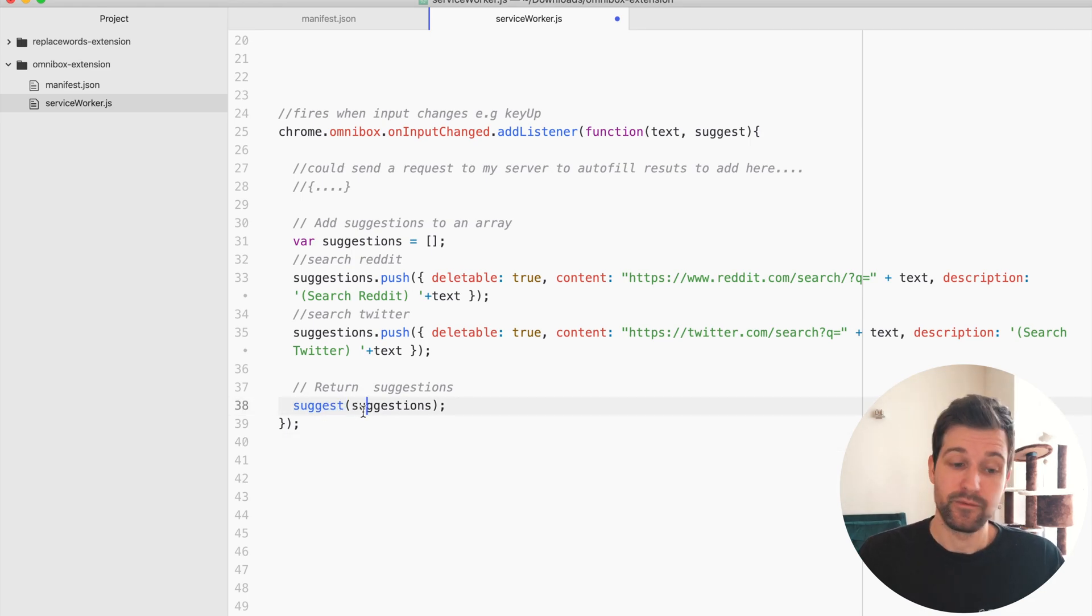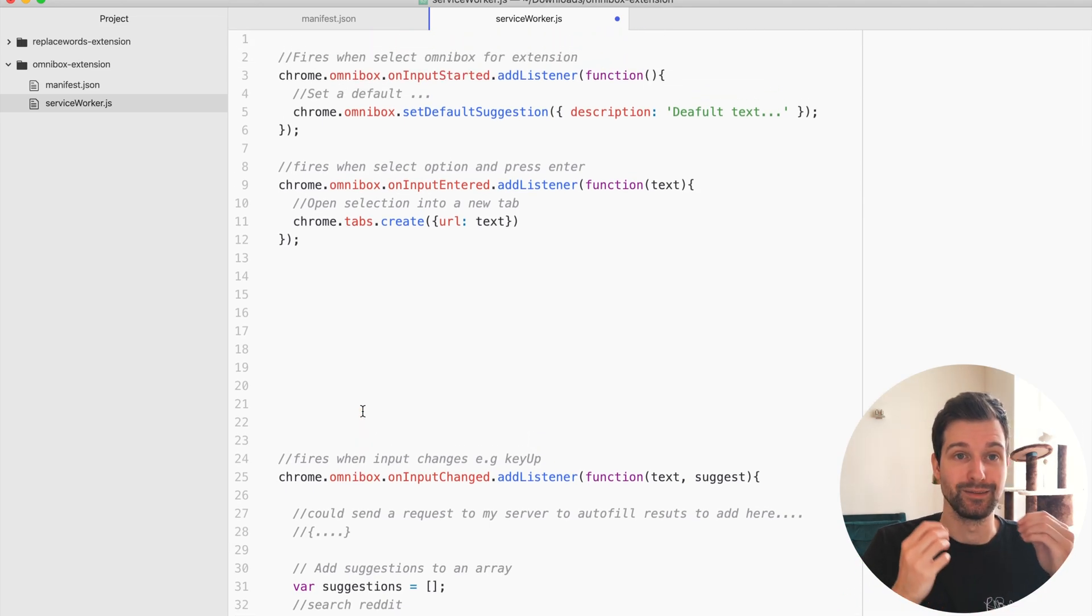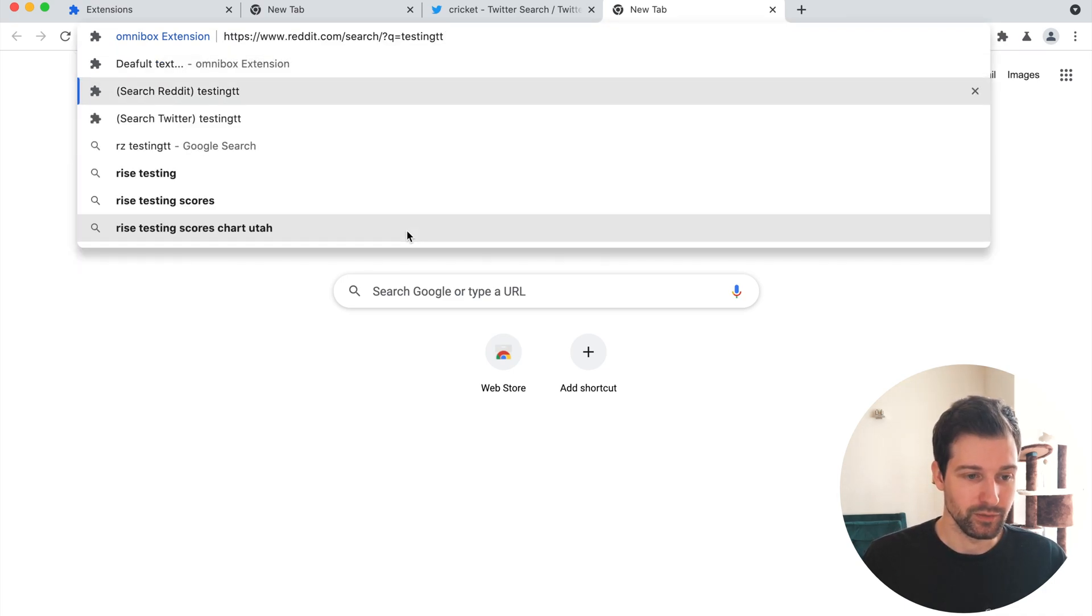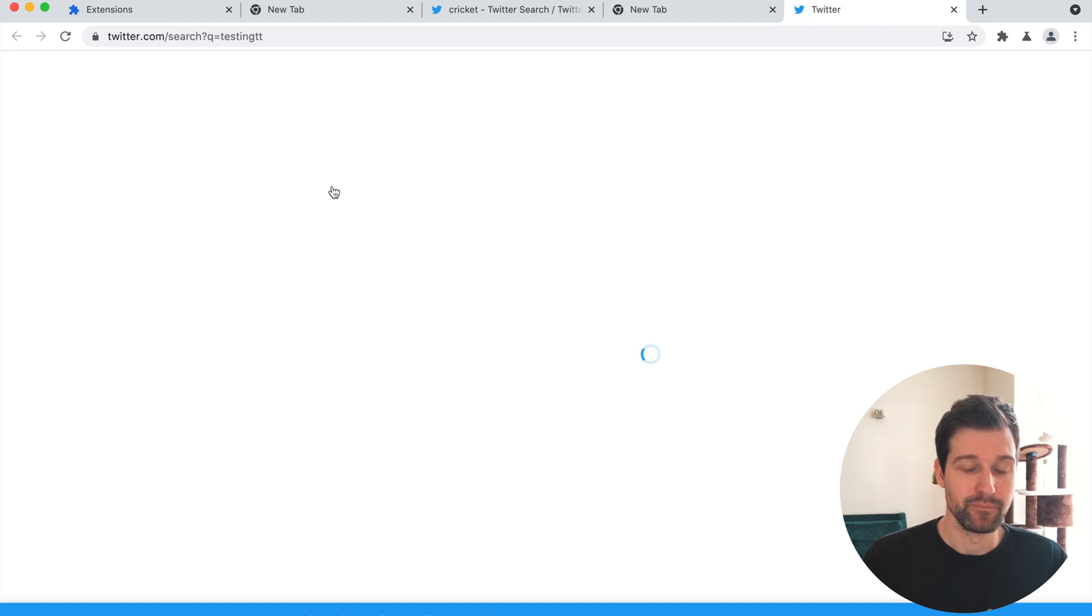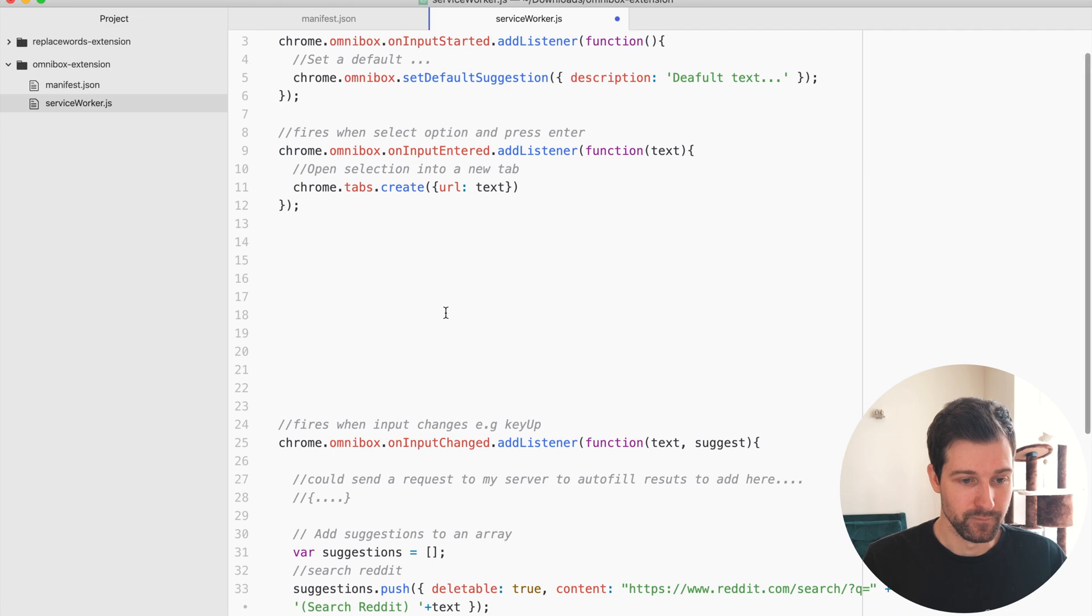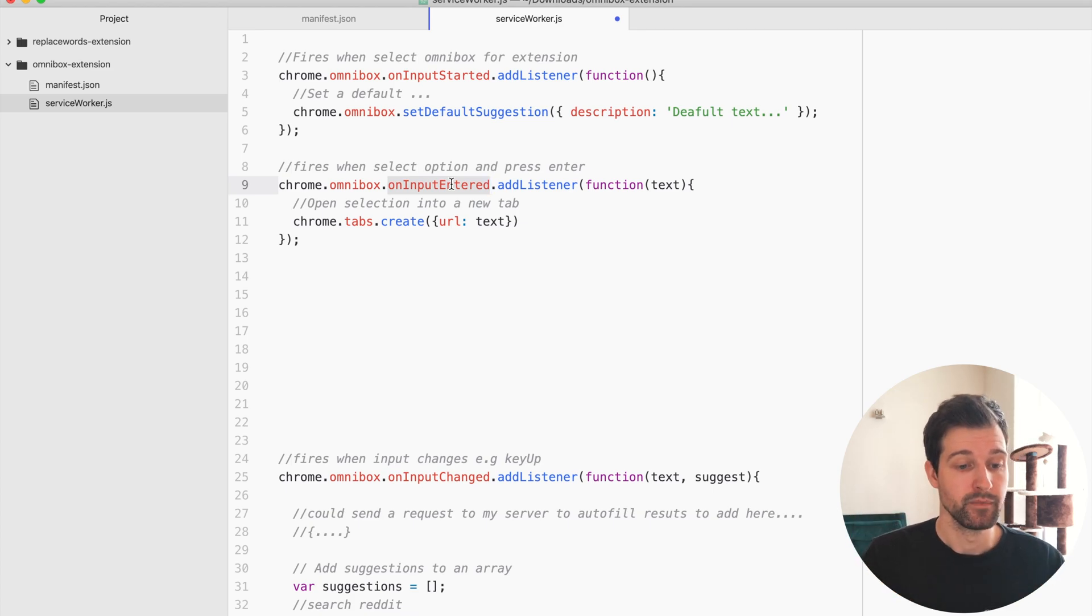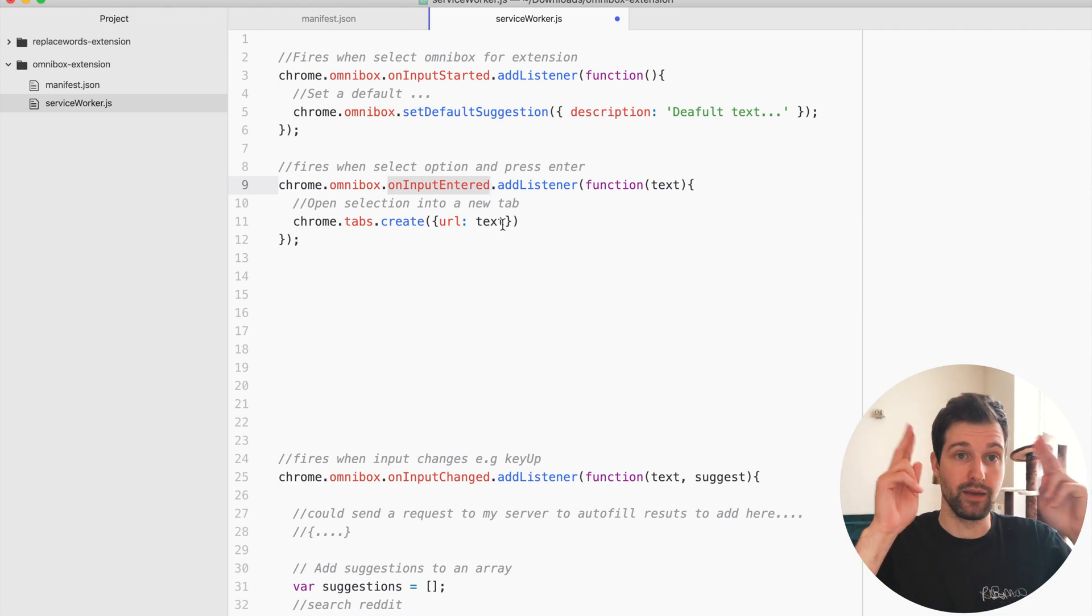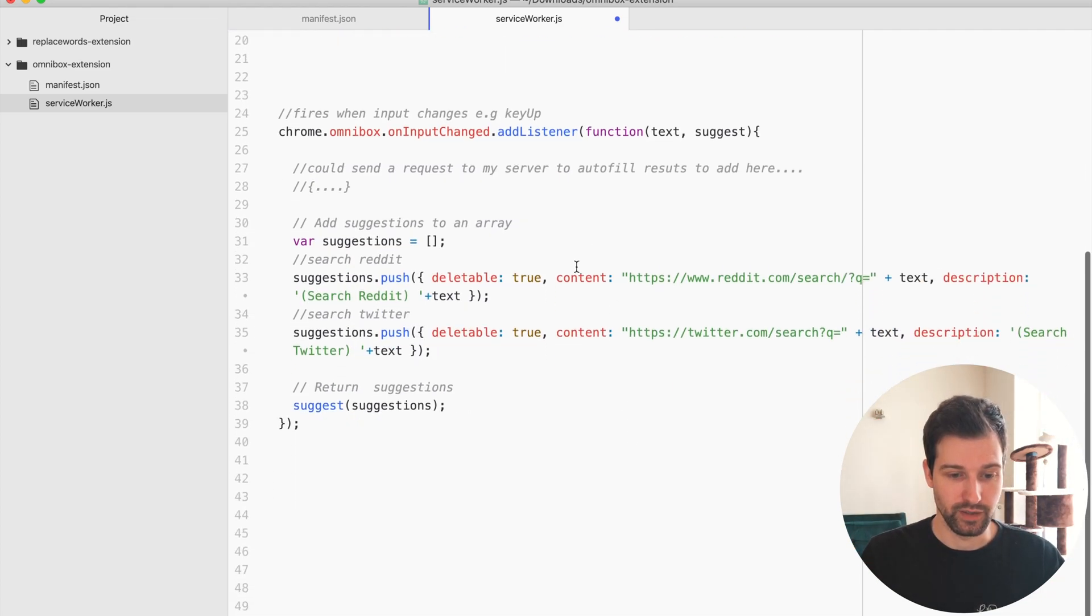Finally all you need to do to actually have something happen, so if I'm over here as a user and I select one of these options and press enter or if I click on it, it's going to want to actually call this event. If we go over here you can see we have chrome omnibox again on input entered, so when they press enter or they click on it we then want to actually open this. So we just use chrome tabs create and then pass through the text just here. Now all that is it's whatever is in the address bar so that would be this content just here.